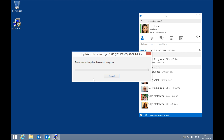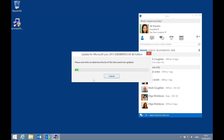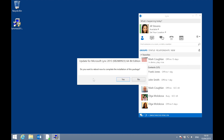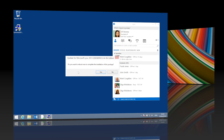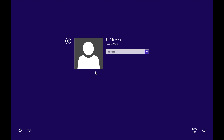The patch has finished installing and it's asking for a reboot. Let's reboot and come back to see what it does. The machine has rebooted, so let's get logged in and watch the first run experience.